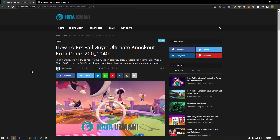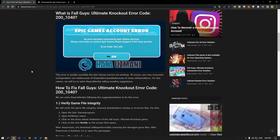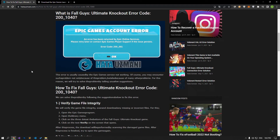Hello everyone, welcome to the Bug Expert channel. In this video, we will talk about solutions for friends who get error codes in the Fall Guys game. This error is usually caused by the Epic Games service not working. You may encounter such a problem not only because of this, but also because of many other problems. We will try to solve the problem by telling you a few suggestions. So let's get started.